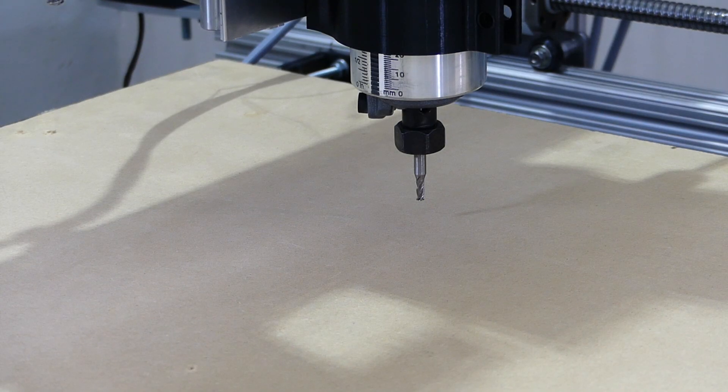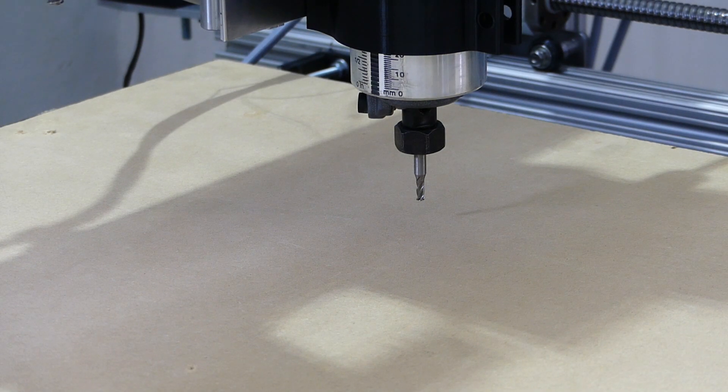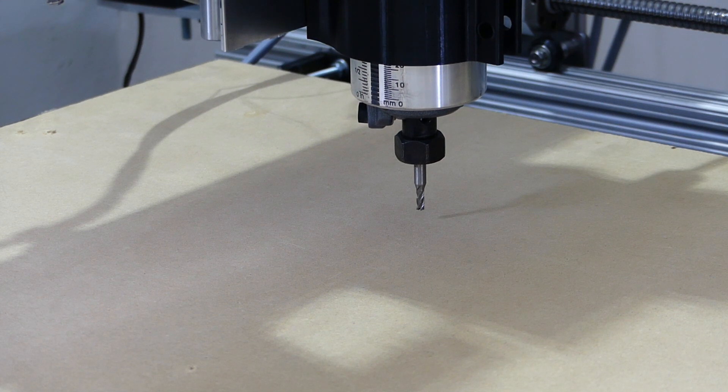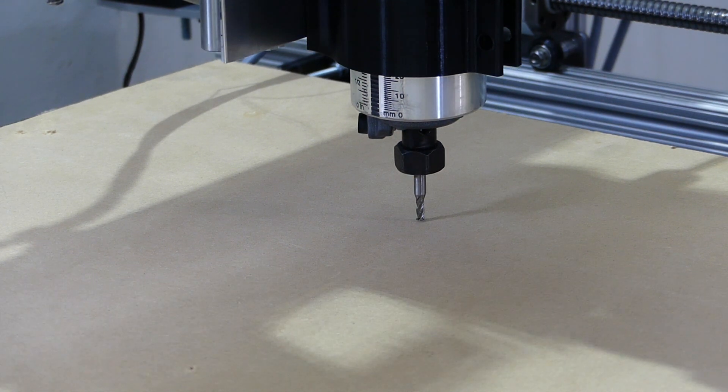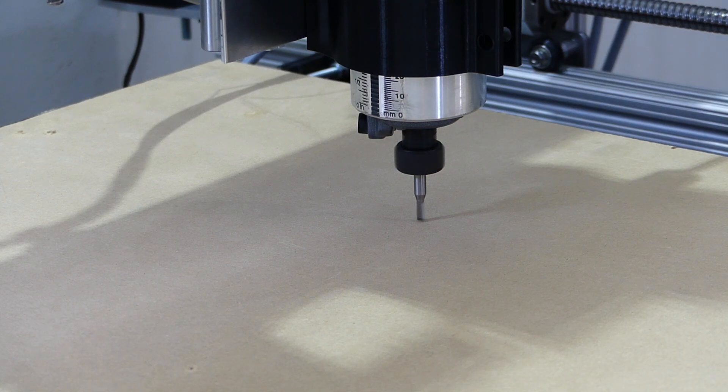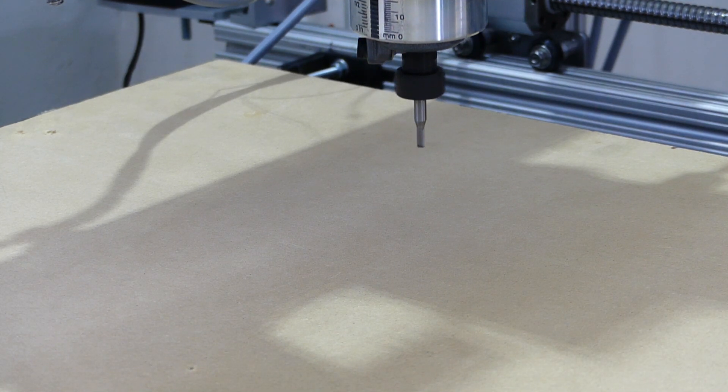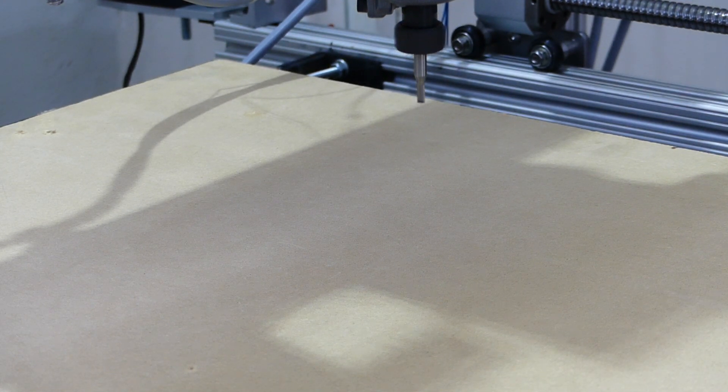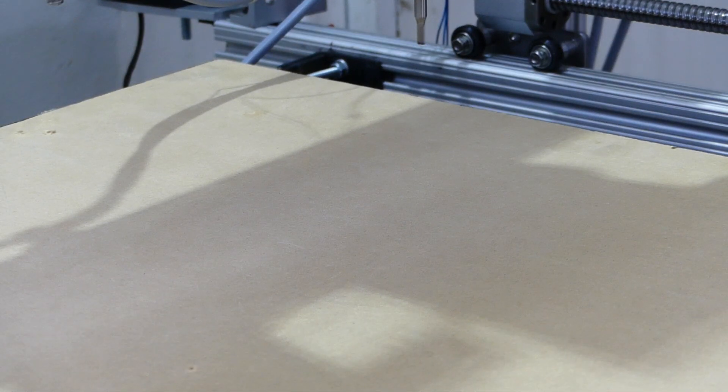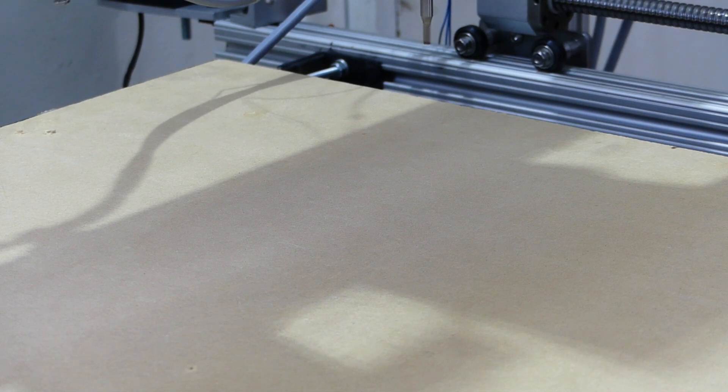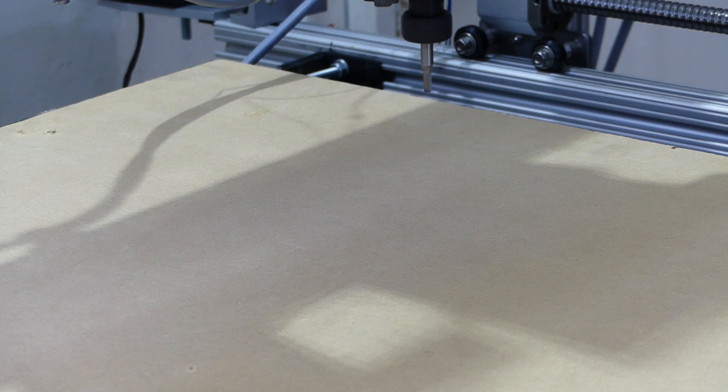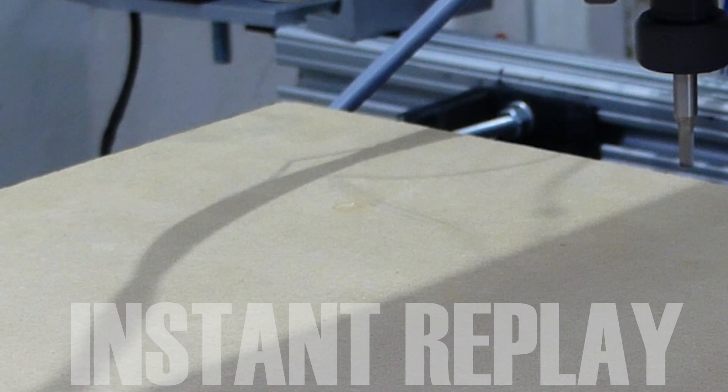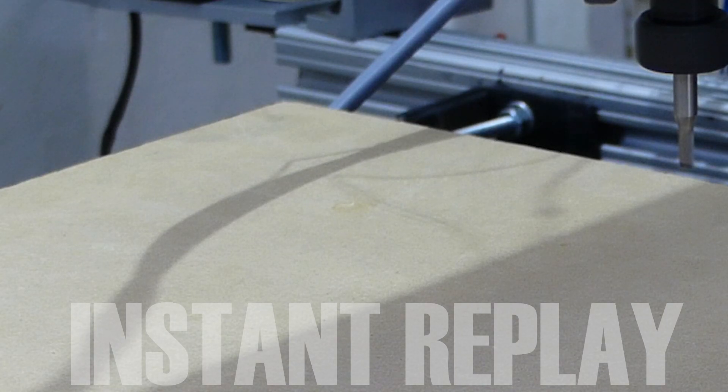All right, with the plasma portion done, let's get started on the other half, the router portion. I wonder if this will just work first try. Shit.